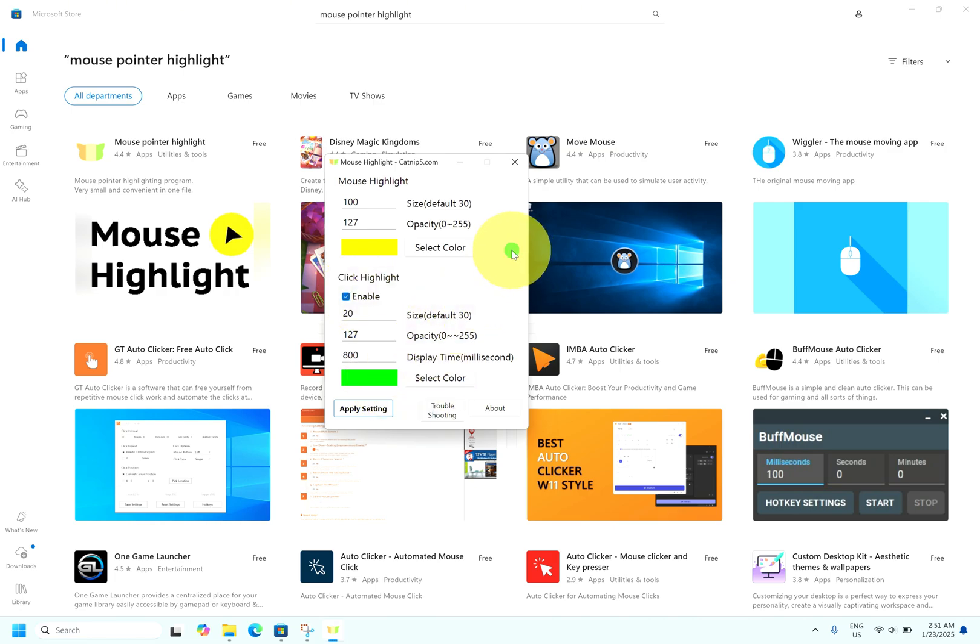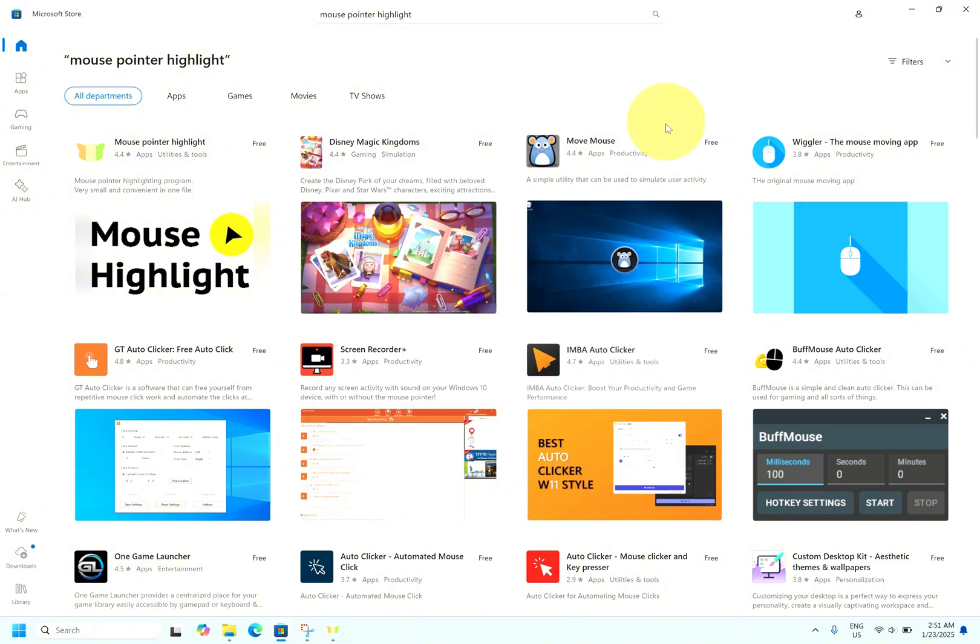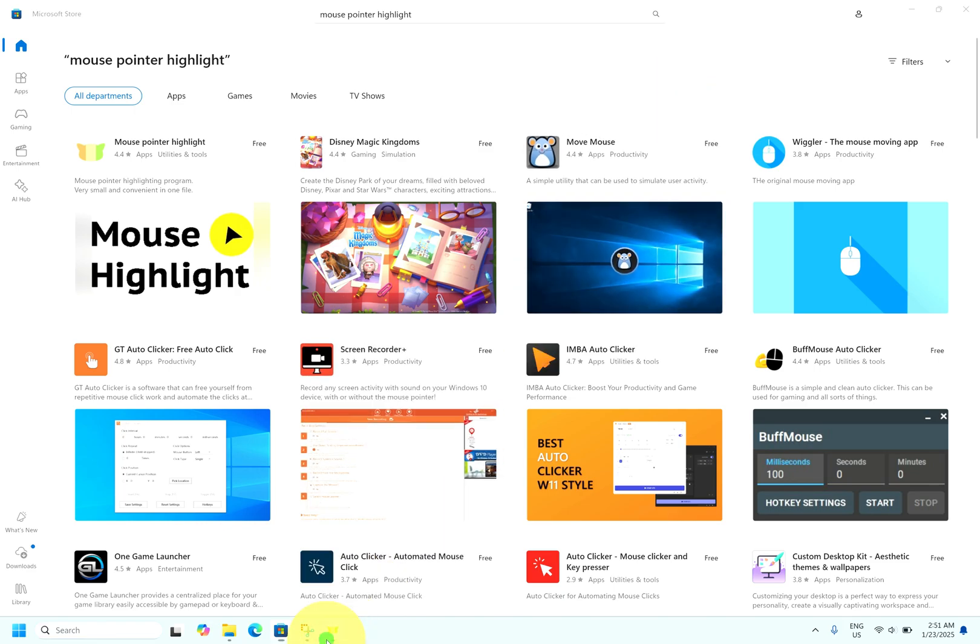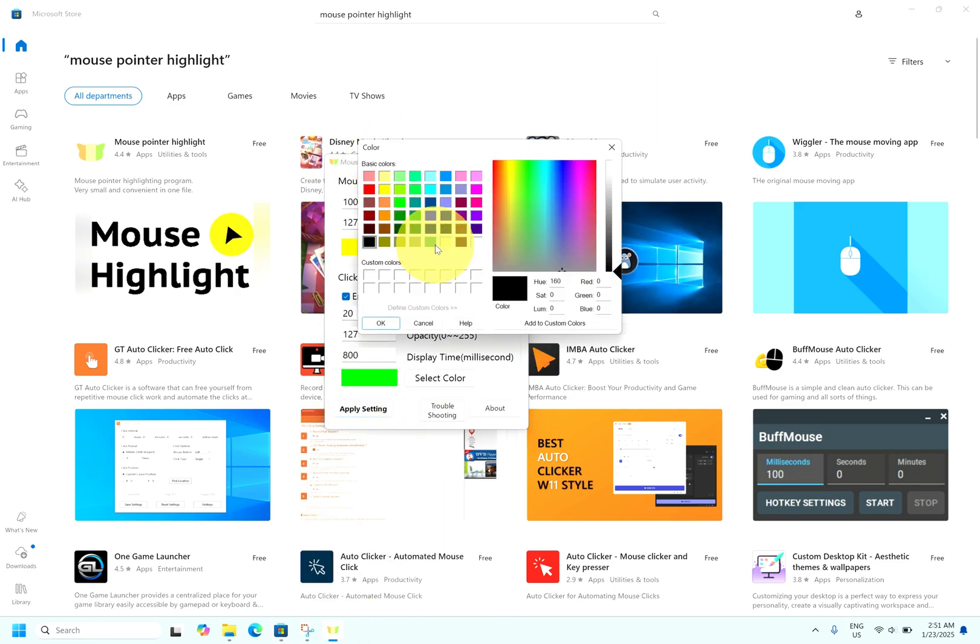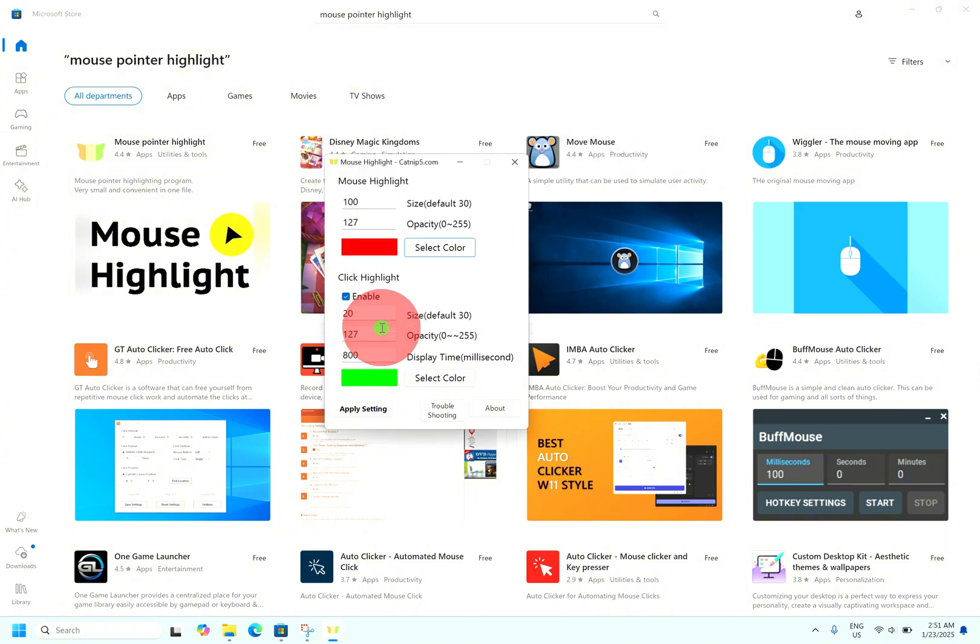You can see when I'm clicking it, it's showing as green. If you want to change the overall color, select mouse highlighter color. Let's say I want red. Select red and click OK. You can see the red.